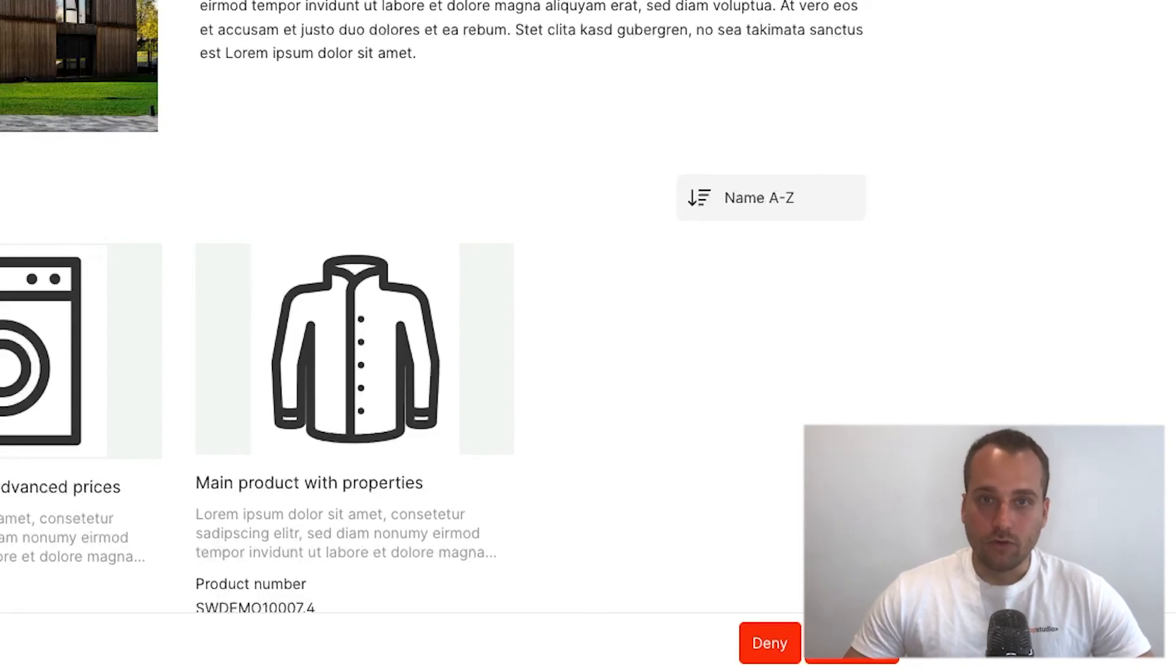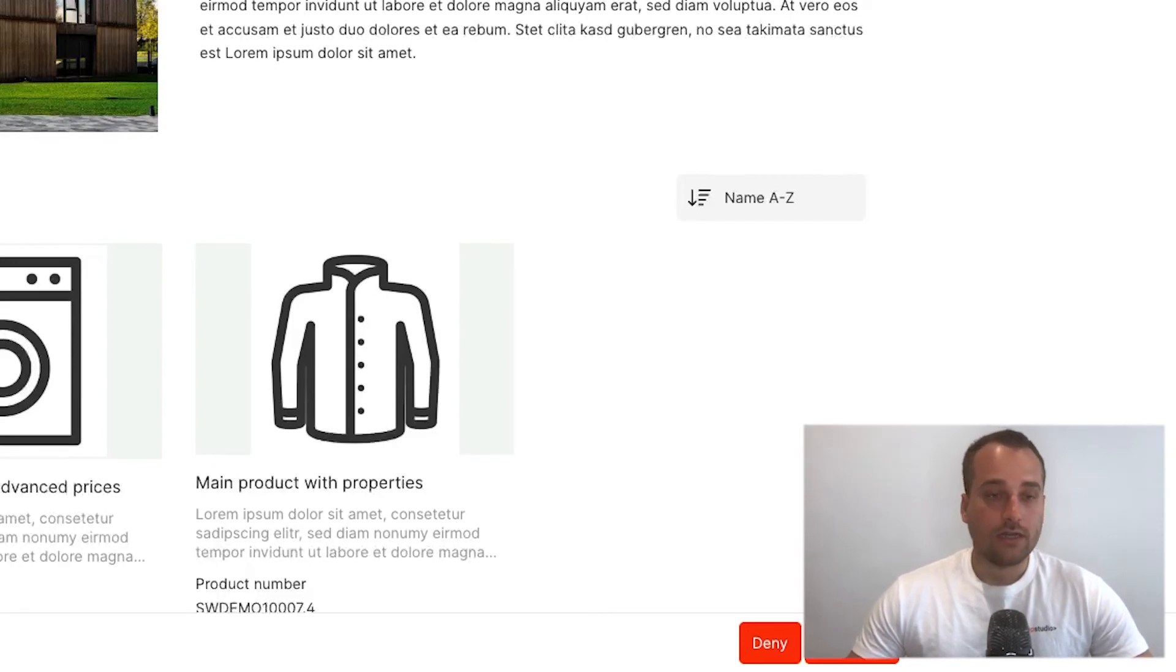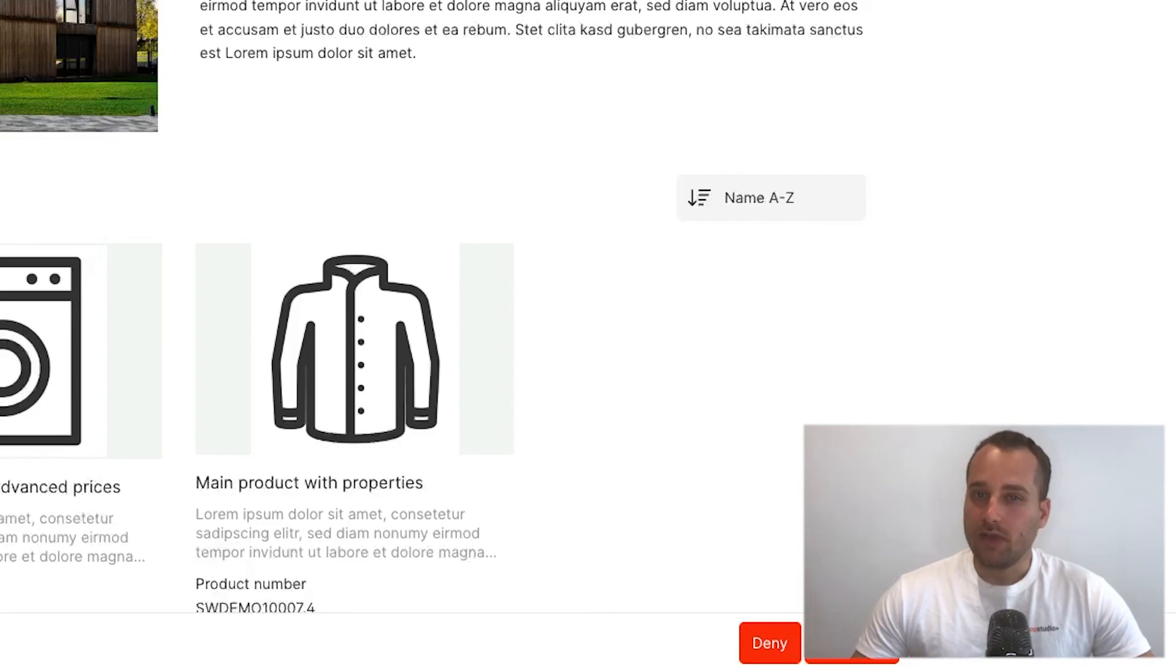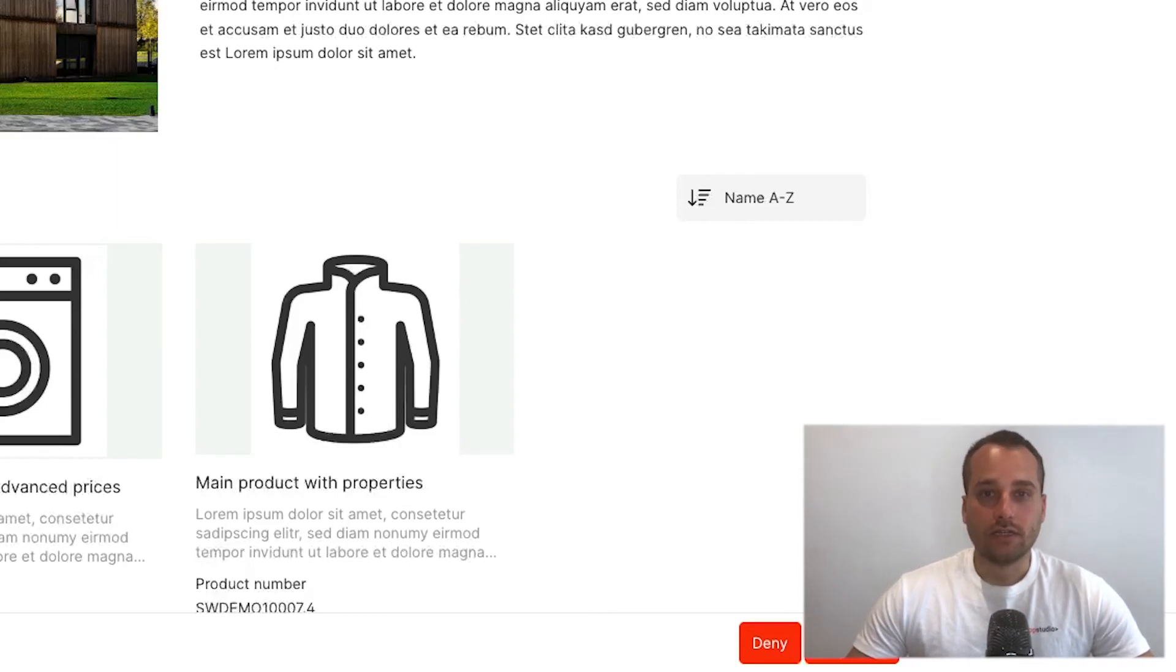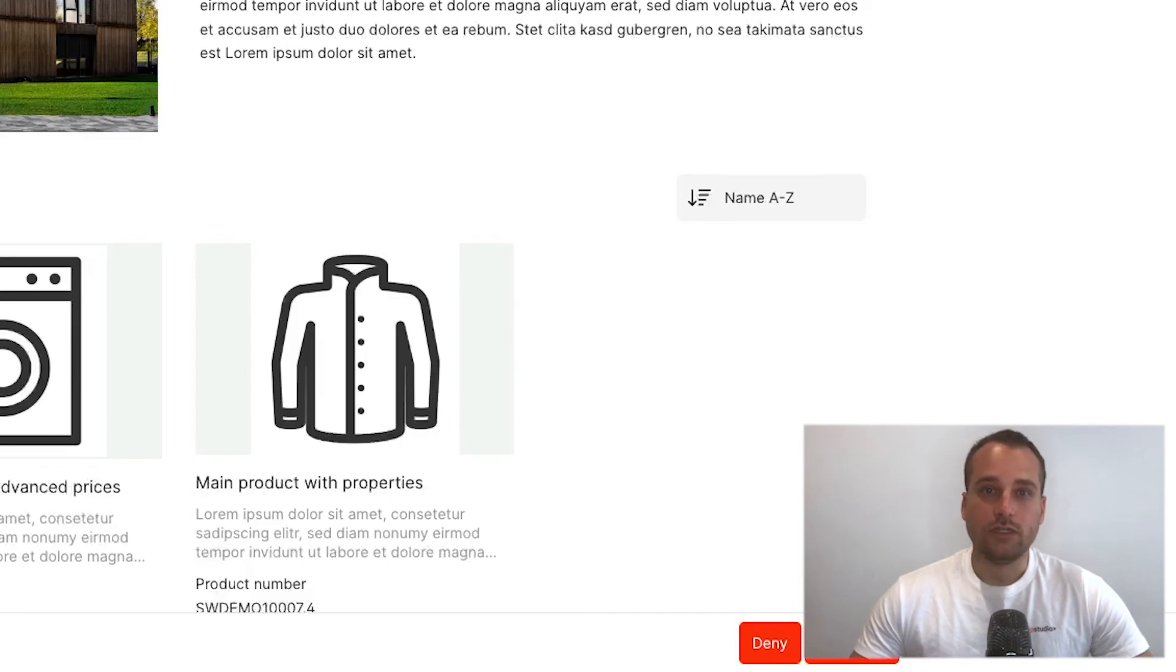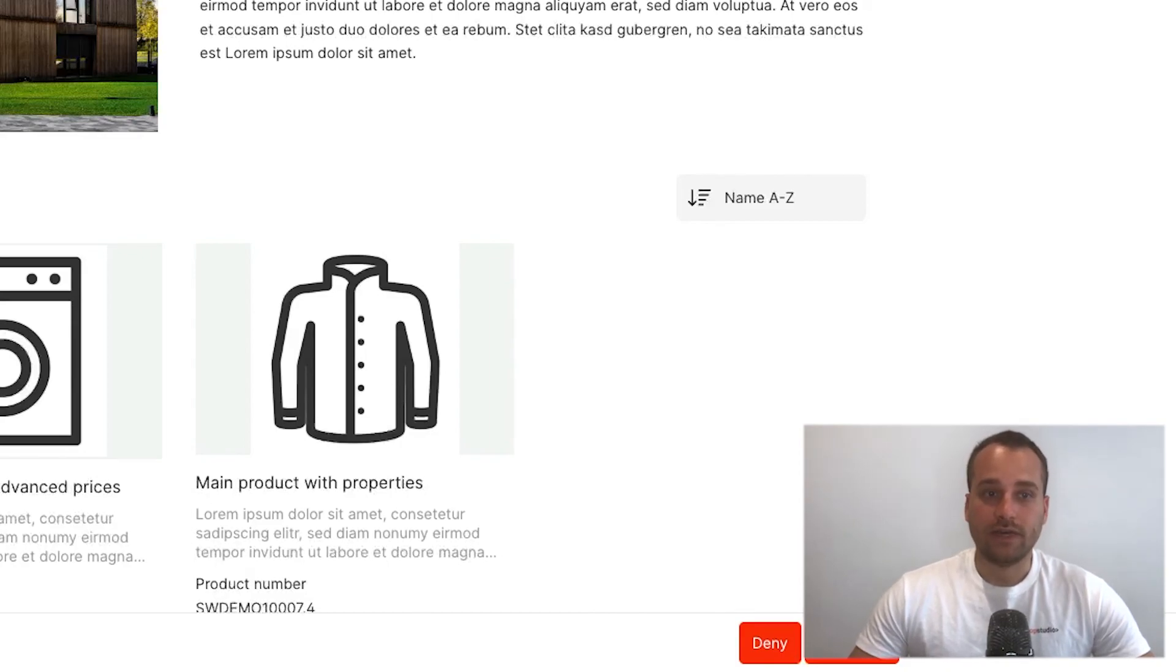But if you of course need some more advanced styling, some more advanced layouts, or maybe it often makes sense to create a custom theme, then of course you need a Shopware developer. Here it makes sense to hire one.